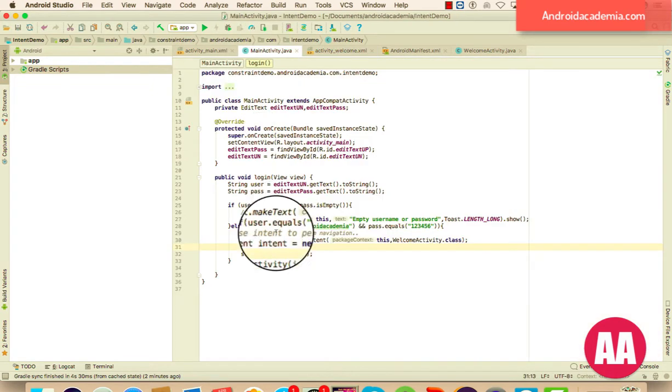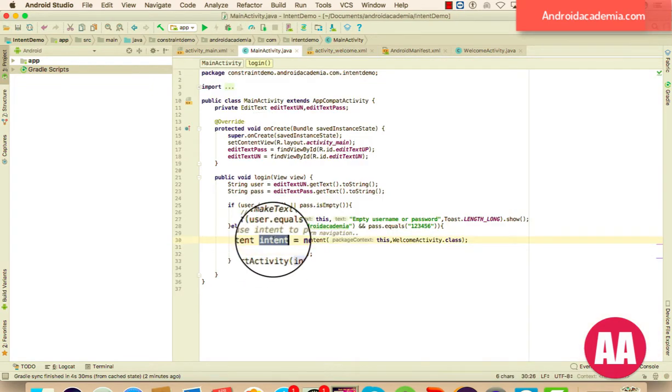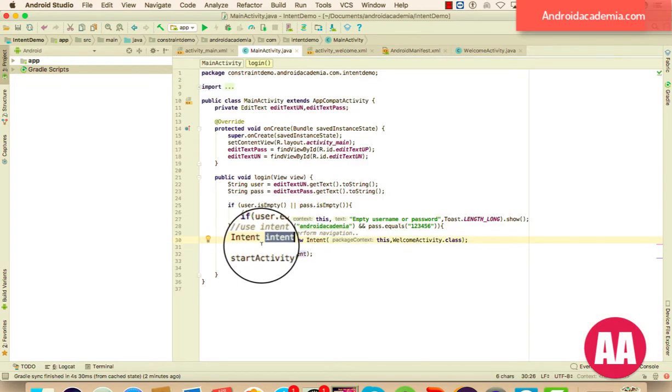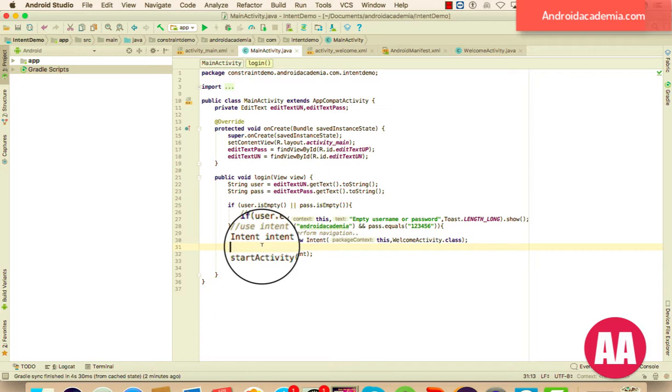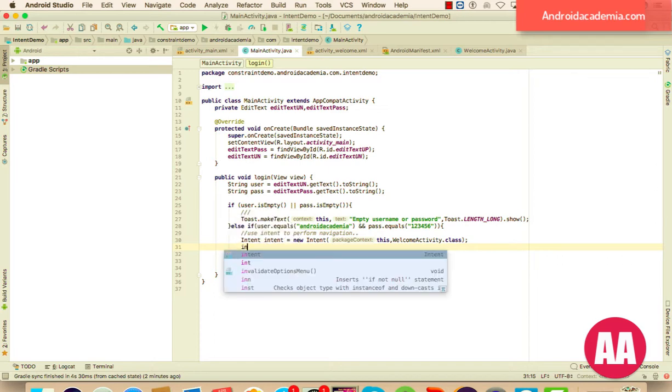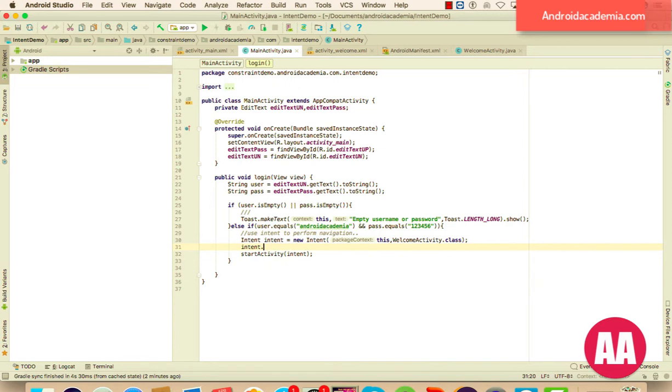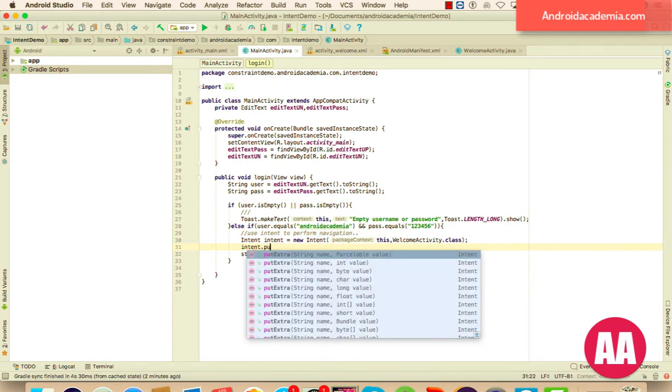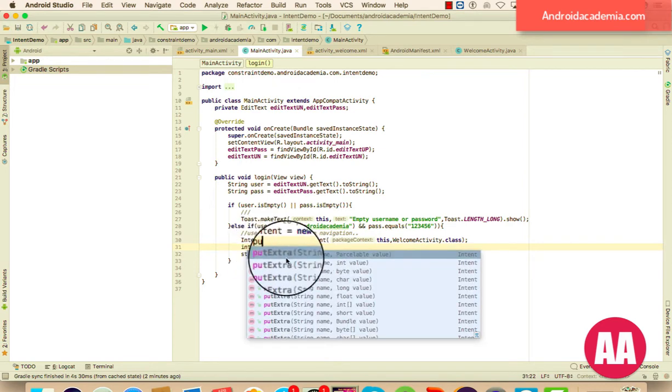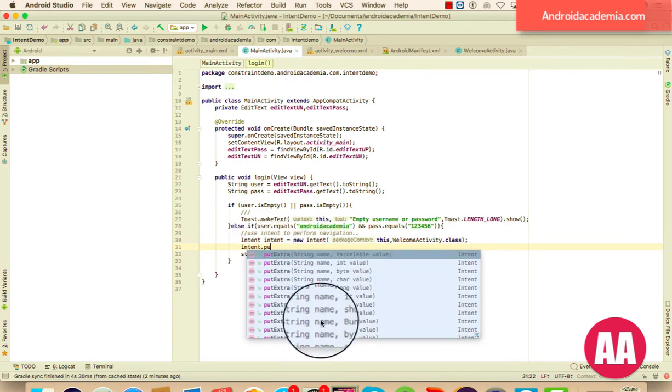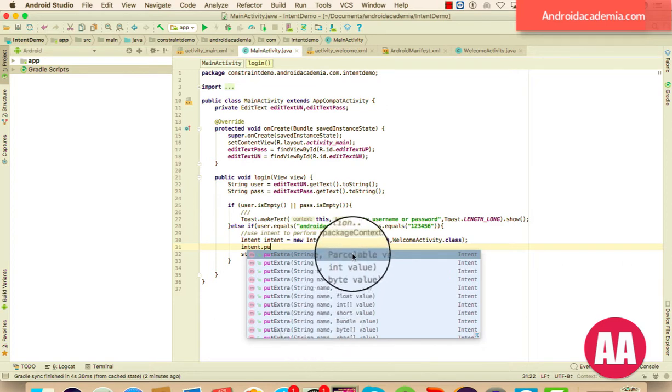Since we have an object of intent, what you need to do is use one of the widely used methods in intent, that is intent.putExtra. So here you can see intent.putExtra can carry any type of primitive value plus the parsable value. How to work with parsable I will explain it soon.